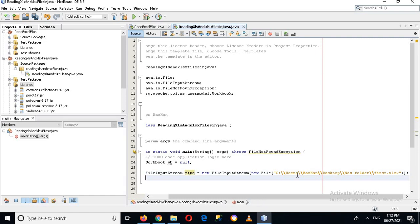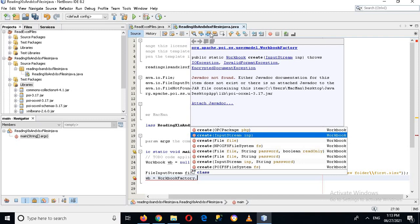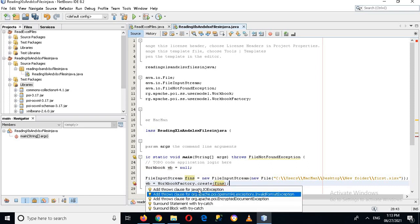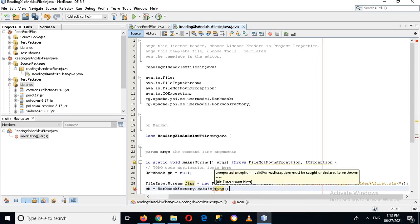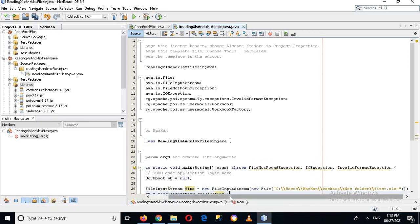The next thing we will do is create a WorkbookFactory: wb = WorkbookFactory.create(fins); I'll add the semicolon and now add the throws clause. Now another throws clause is added and the error is gone.